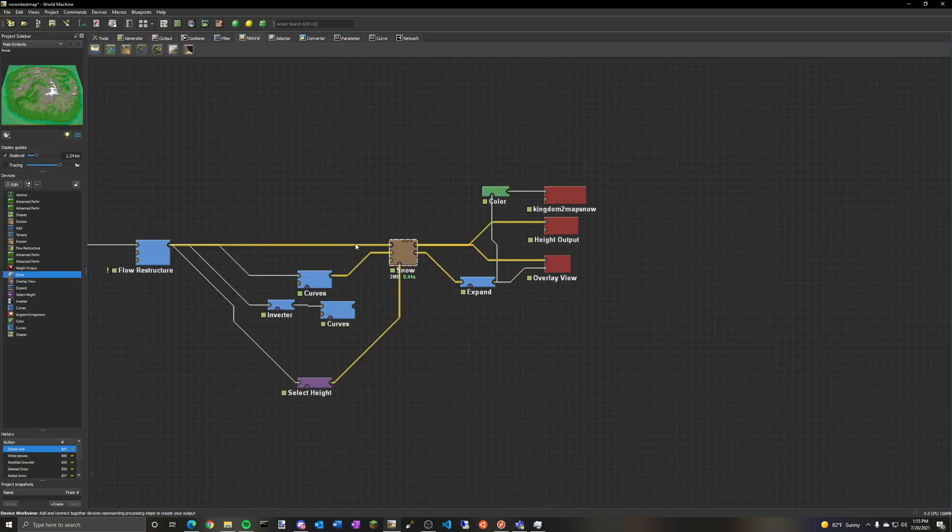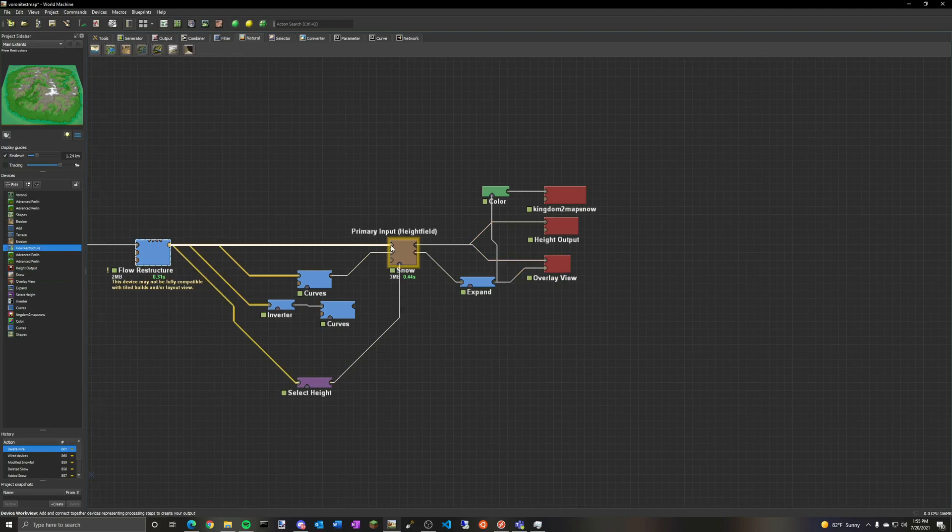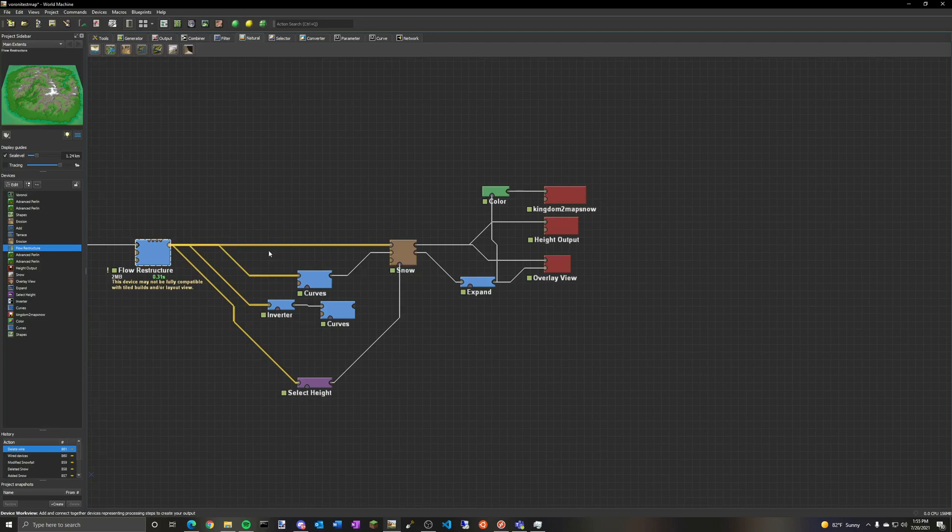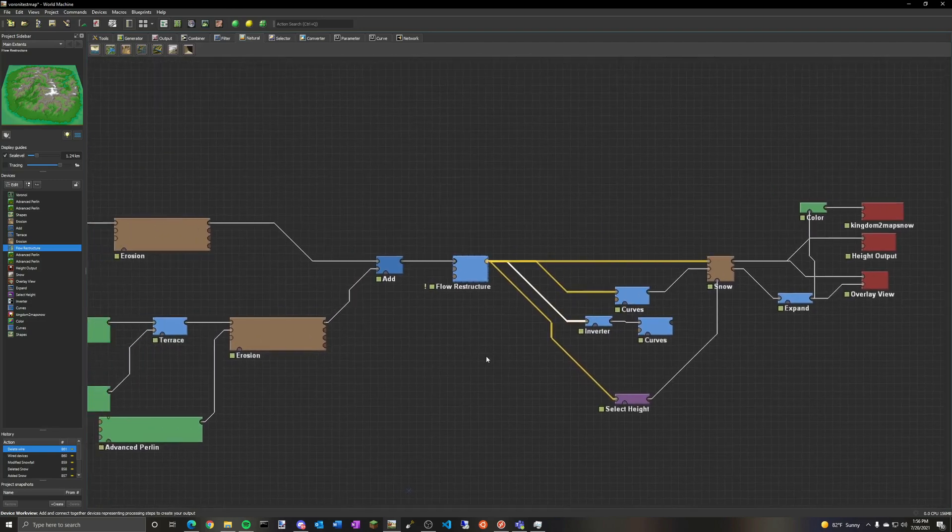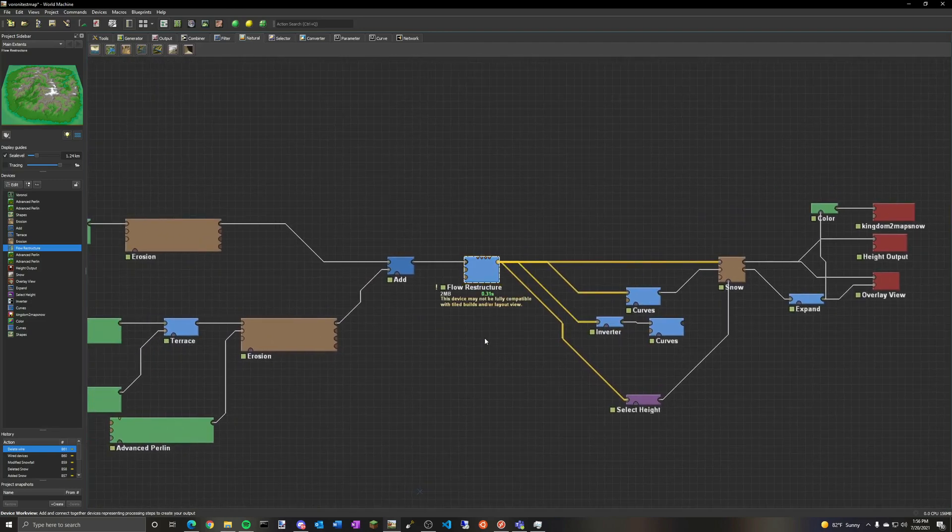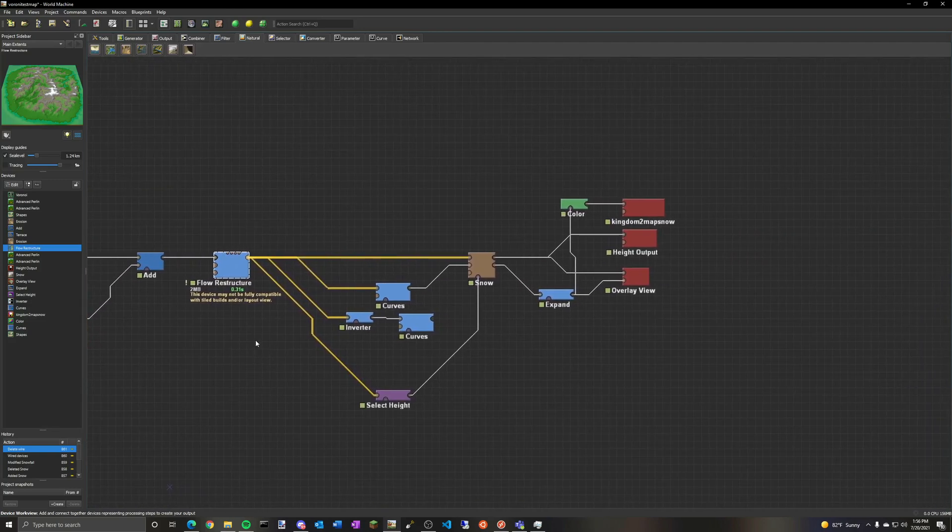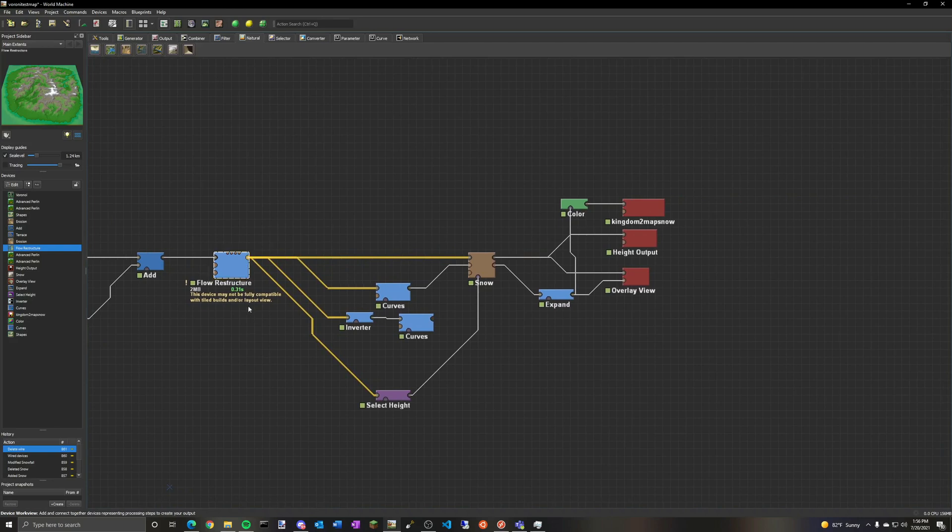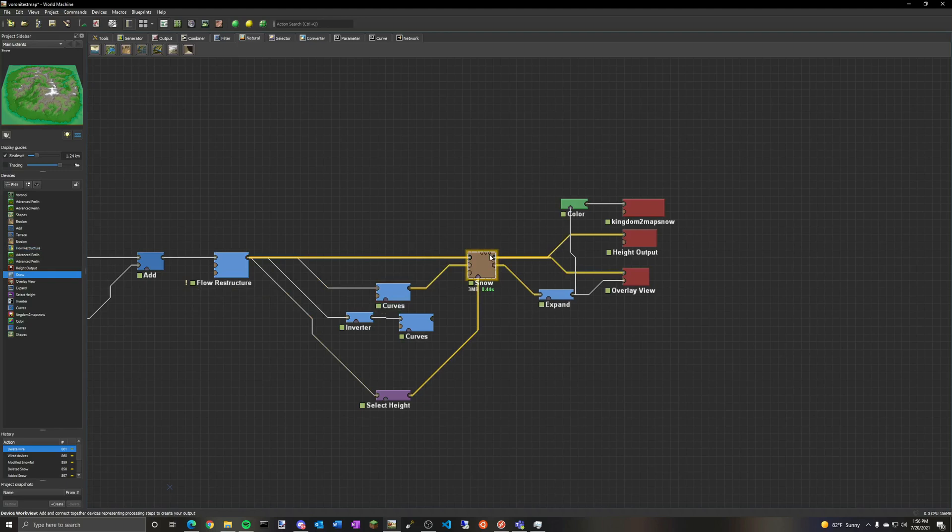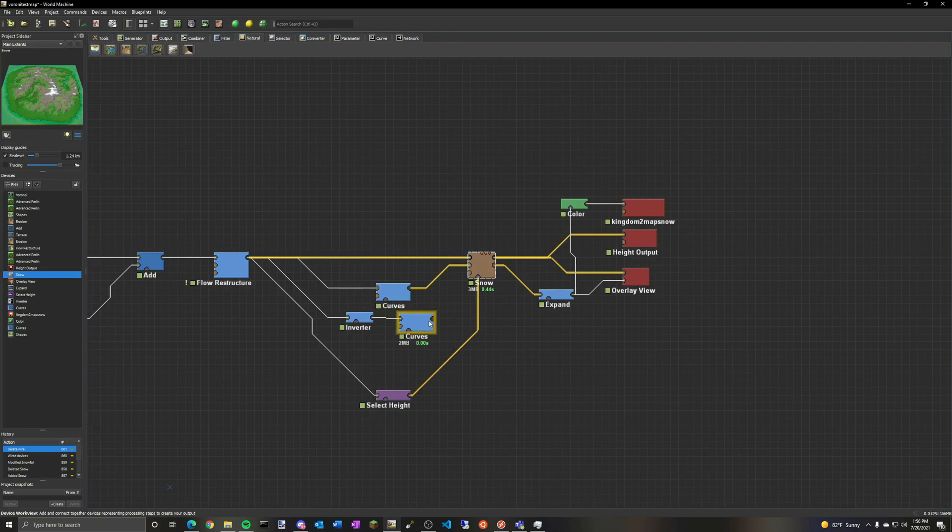And I should also mention the first input is the height field. That one's pretty simple. It just directly comes from the height field of your map. And all of these come directly from the height field of your map. You don't have to have a flow restructure here. This is just from whatever final output your map has for the height. The snow basically adds on to the final height. So you want this at the end of the map, not anywhere else.